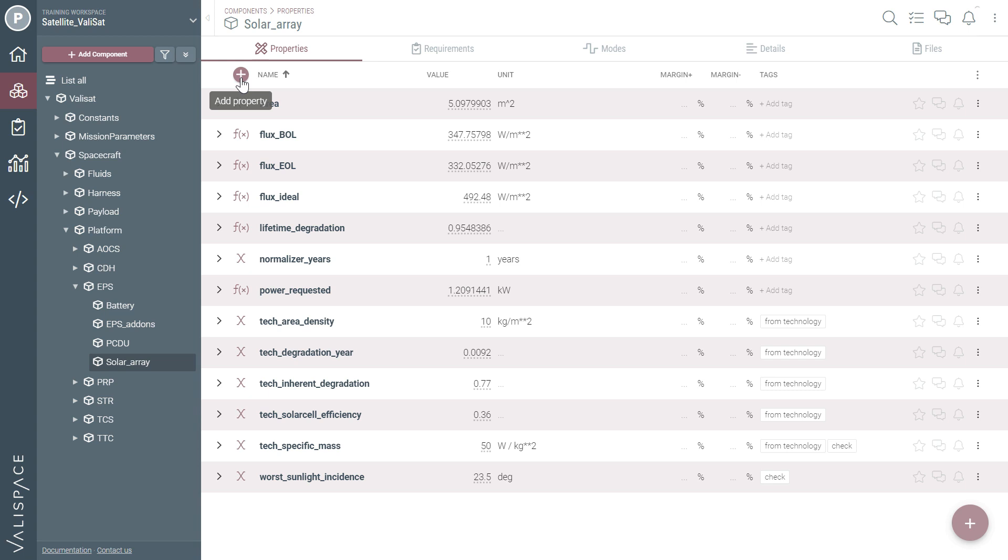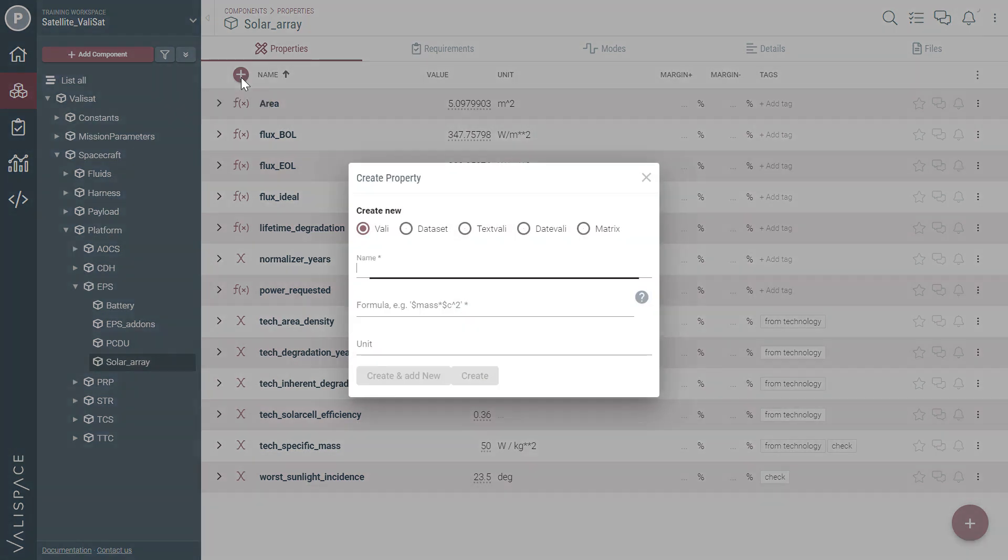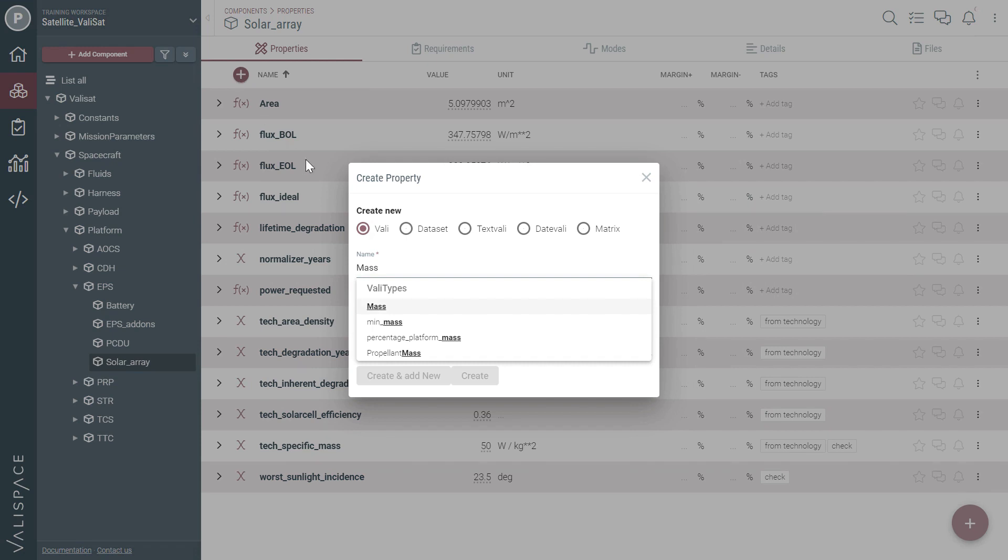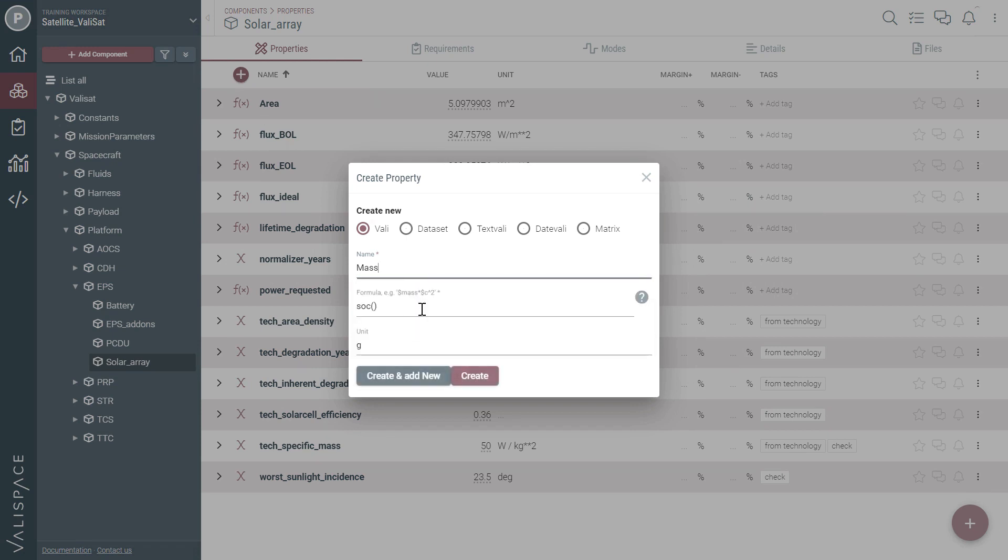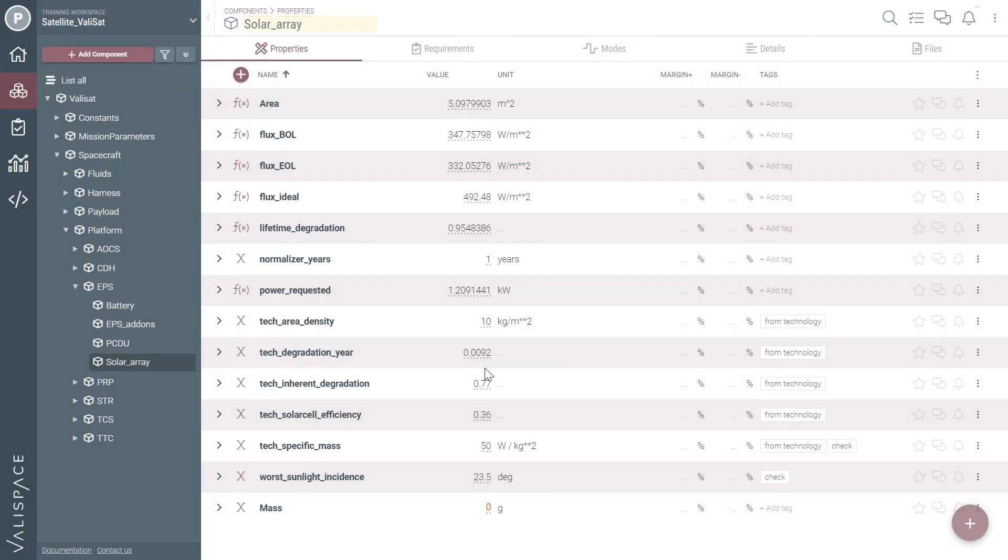With ValleySpace it's easy to change a value. Paolo adds the mass of the solar array to the system. It's still early in the design phase so he adds a 10% margin just to be on the safe side.